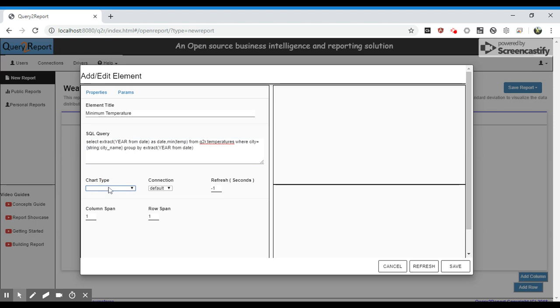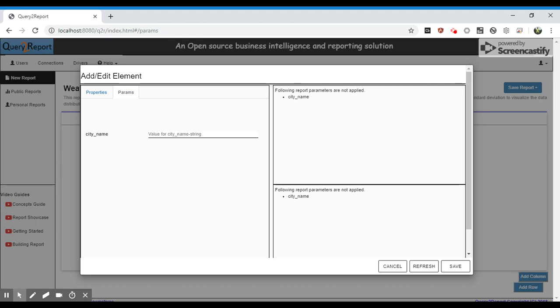Let's plot this as a scatter chart. Let's provide the city name as New York to verify the data.